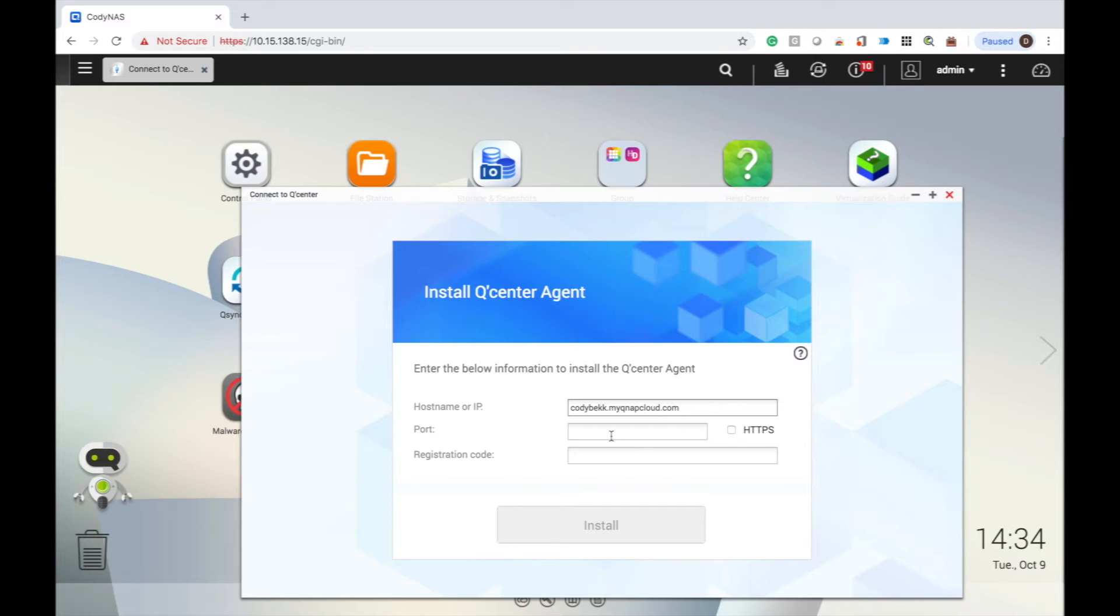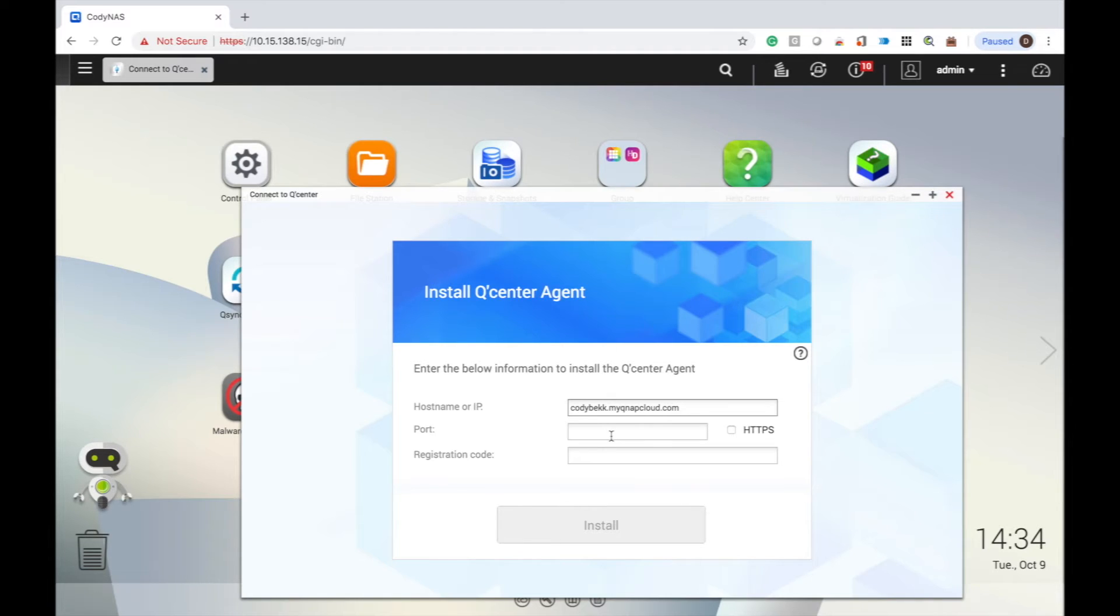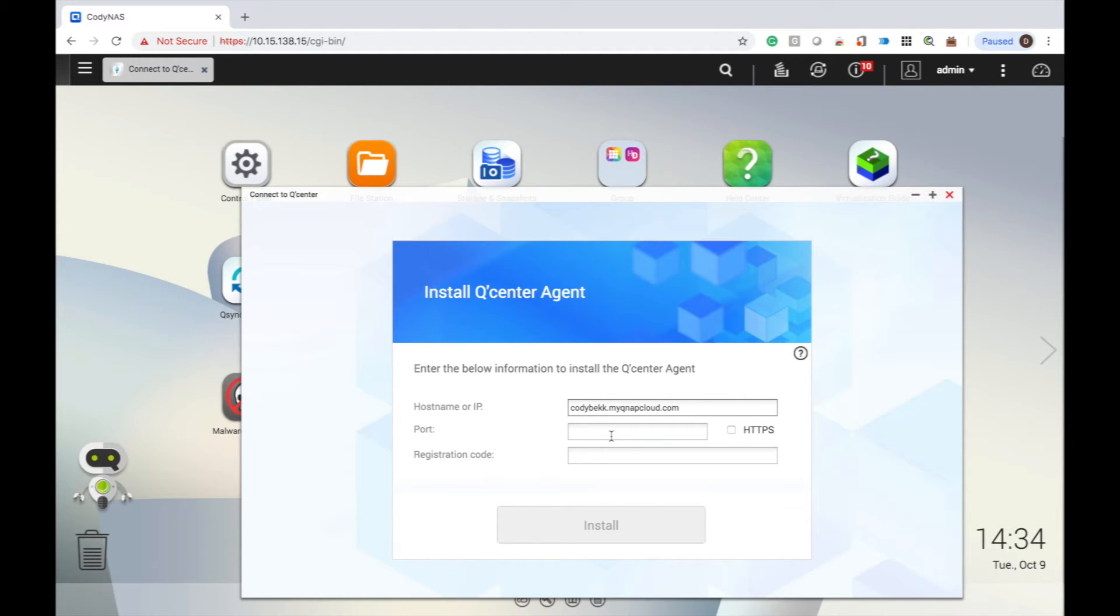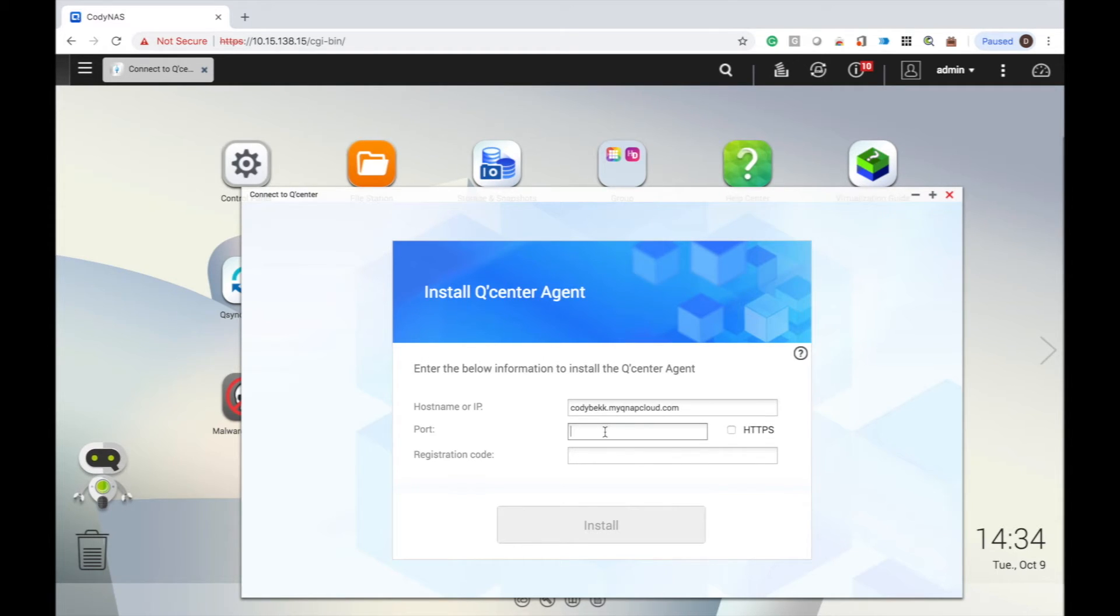Once you have given the host name or IP address, input the appropriate port in the next text box. If you're connecting to the NAS via the HTTP protocol, then port 8080 will be the default port. Whereas if you're connecting via the HTTPS protocol, the default port is 443.